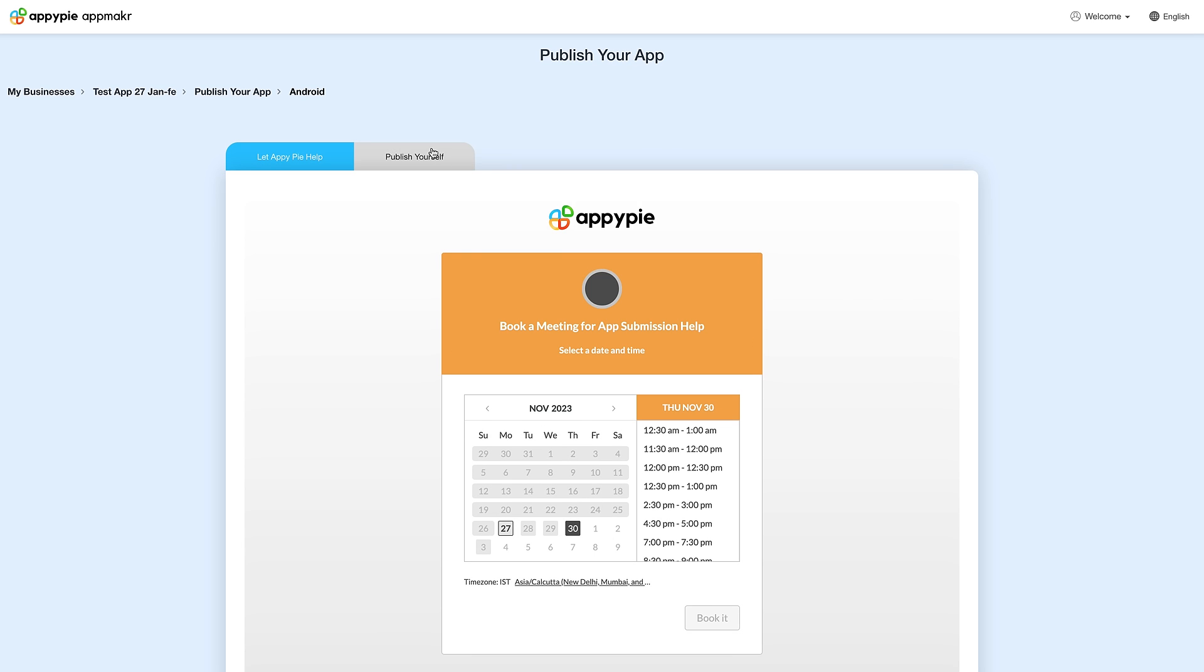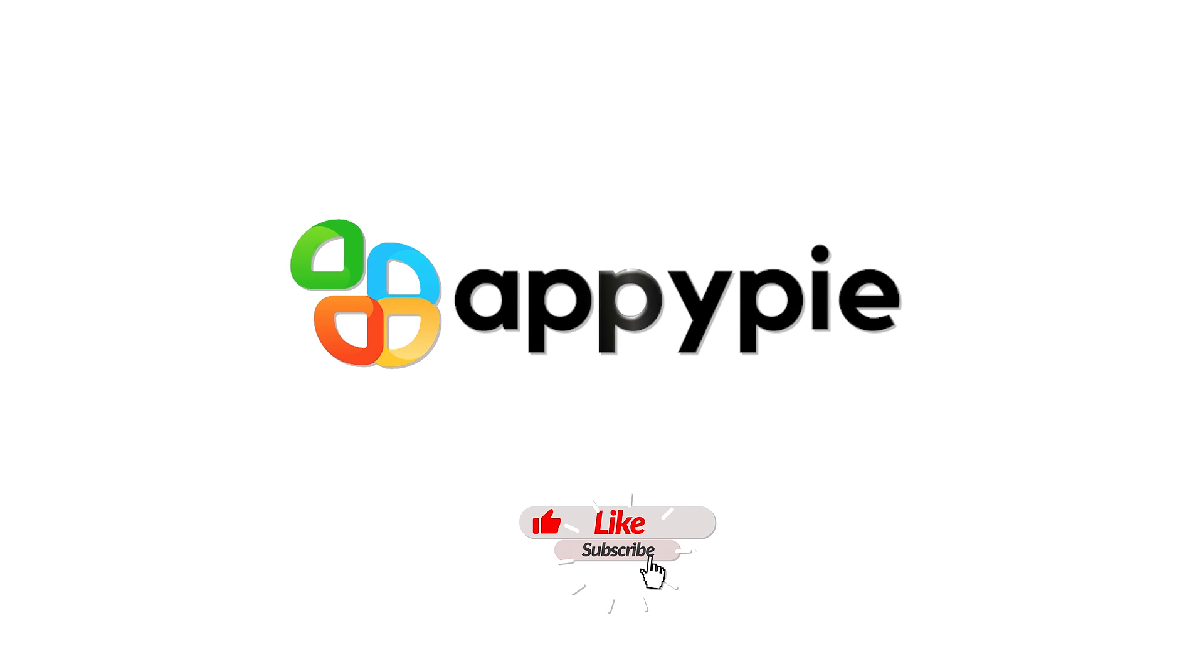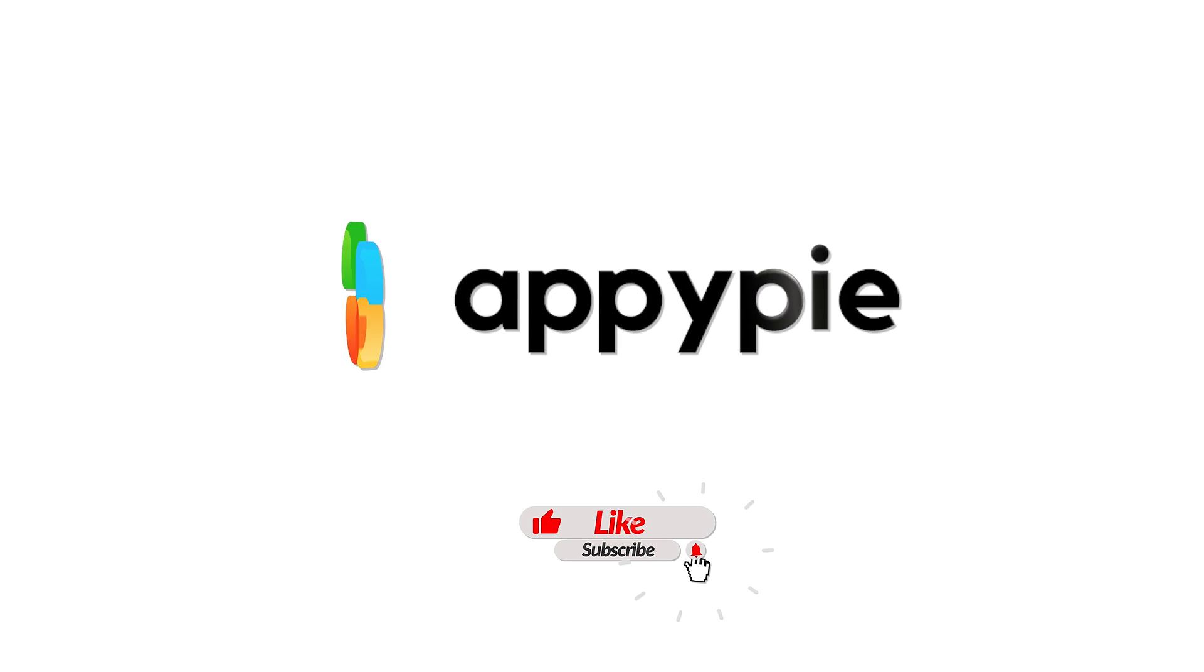That's all for now. Thank you for watching. Don't forget to like and share the video. Also subscribe to our channel for more such videos.